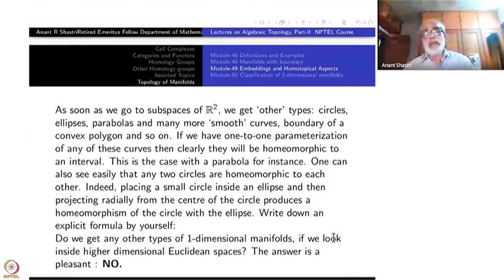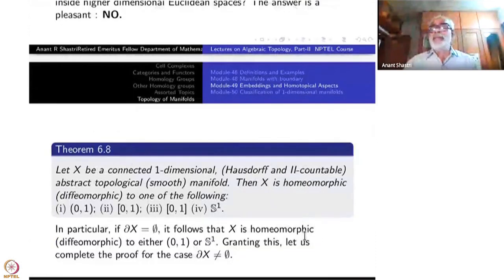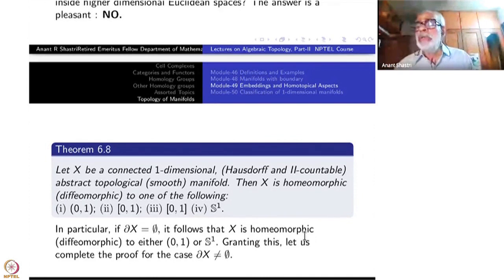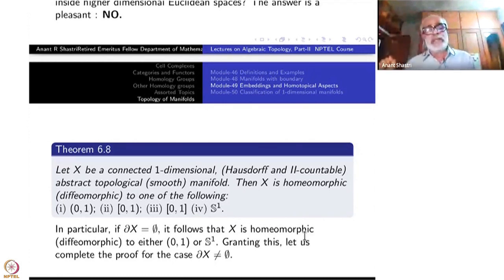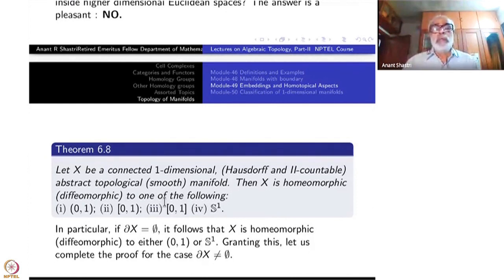Here is a surprisingly complete answer: we have exhausted the list — there are no more types. Here is the theorem we would like to prove: let X be a connected one-dimensional manifold (with the Hausdorff and second-countability conditions in the background). Then X is homeomorphic to one of the following four types.